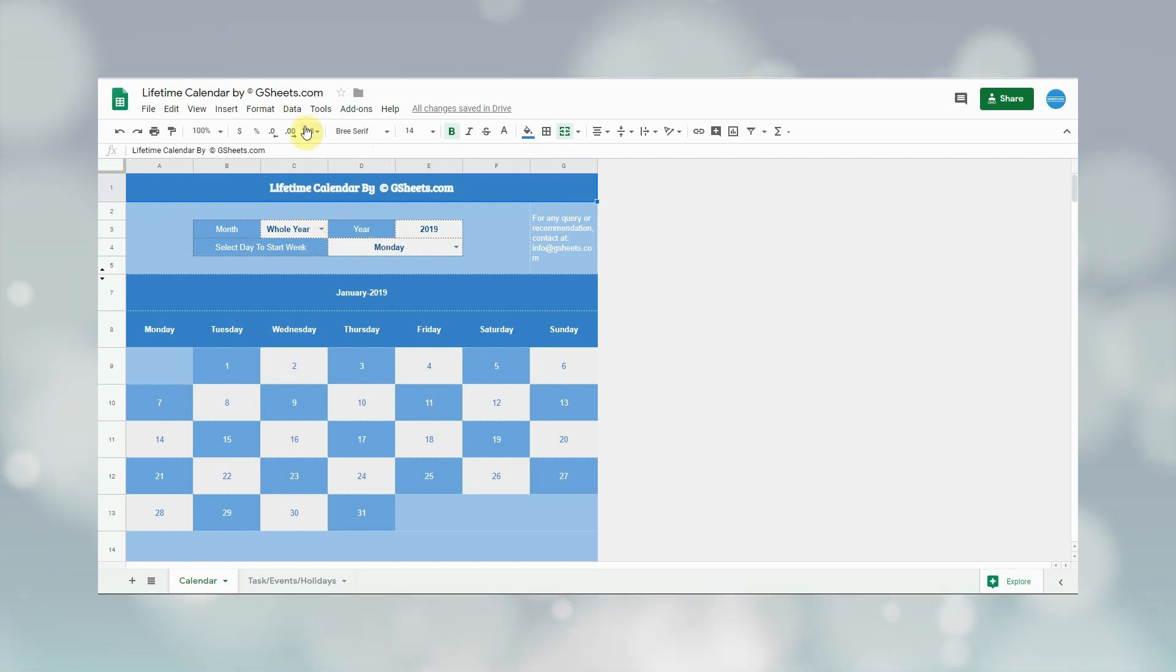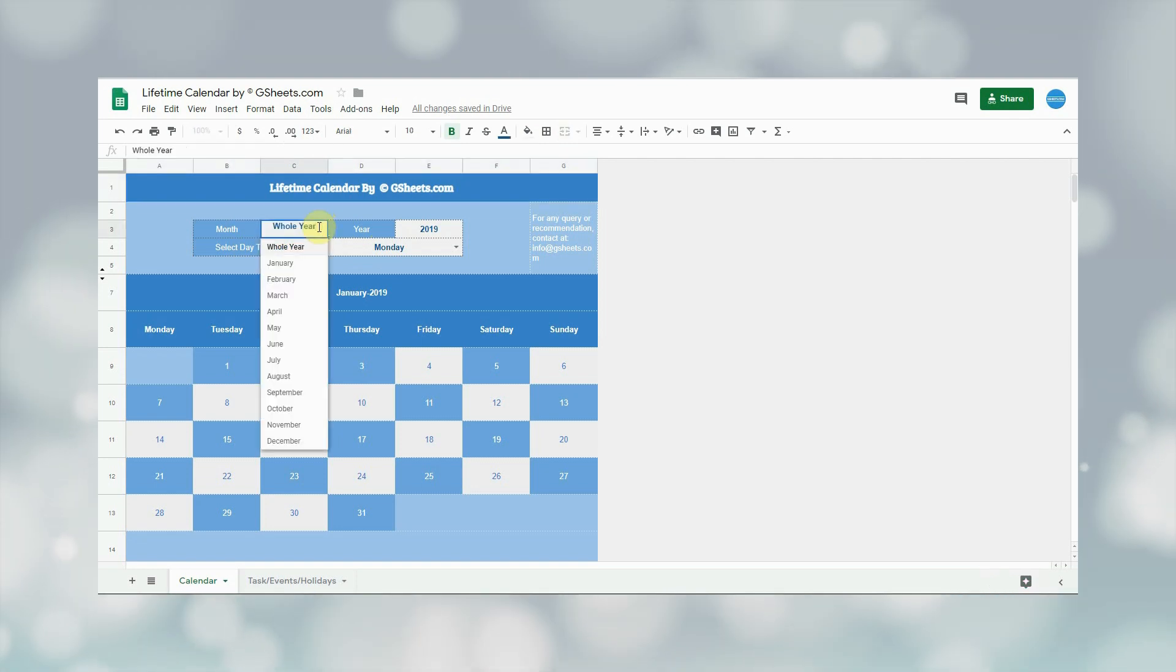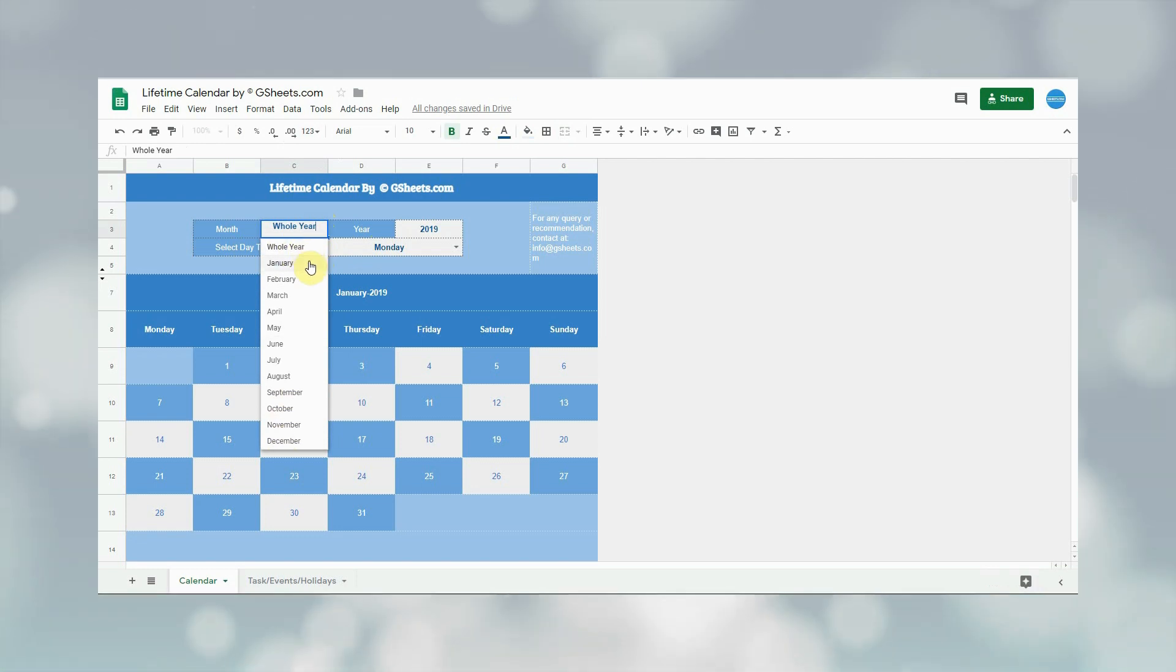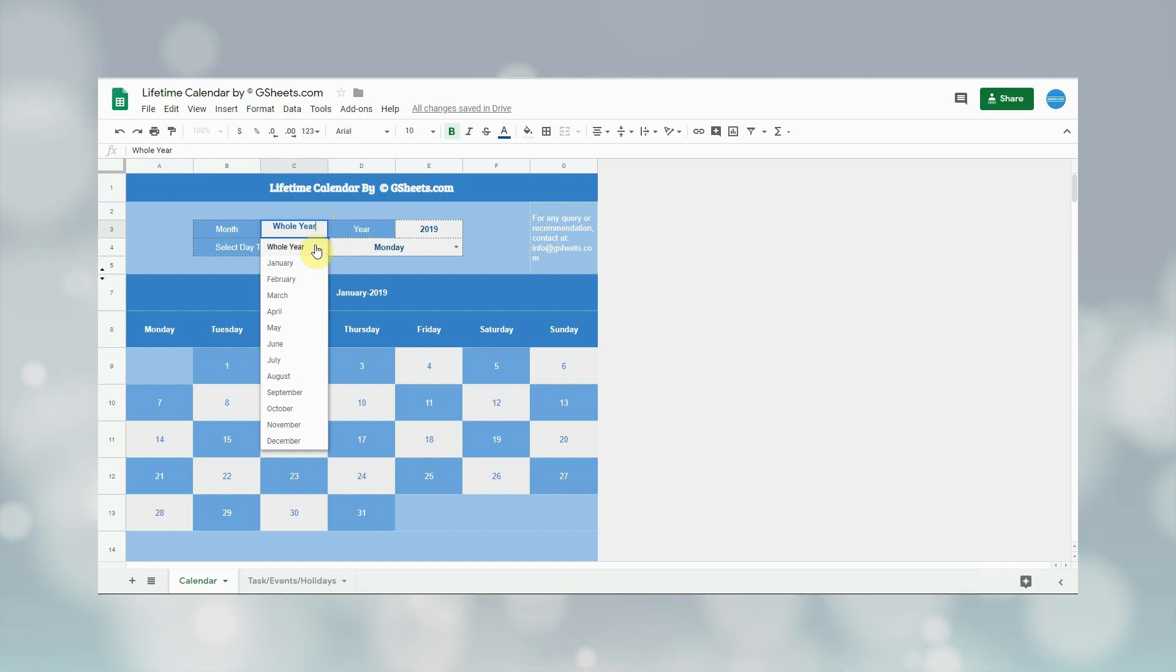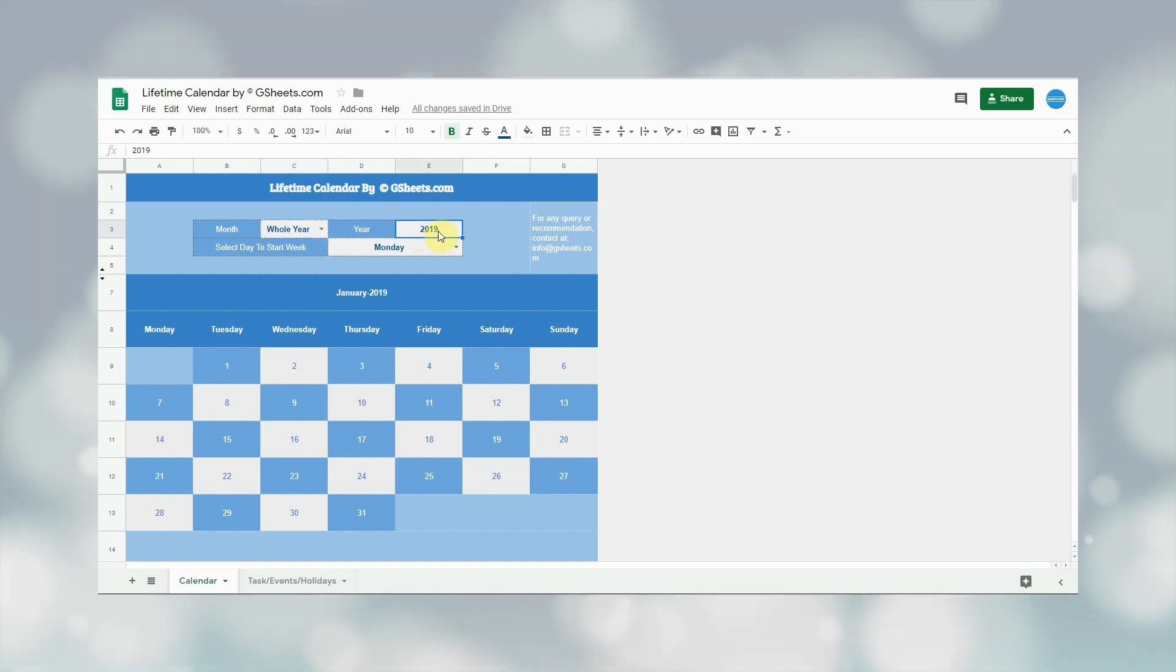Now let me show you the function of each field. First, user will select the month. In the month dropdown, user can see all 12 months along with the option of whole year. If user selects some specific month, then only that month will be displayed in the calendar. And if user selects whole year, then calendar of complete year will be shown. The next field is of year, in which user has to select the year for which he wants to see the calendar.